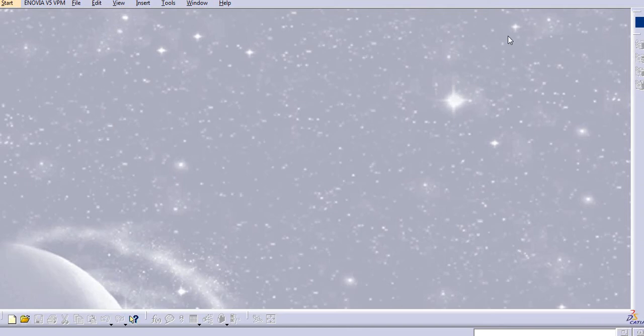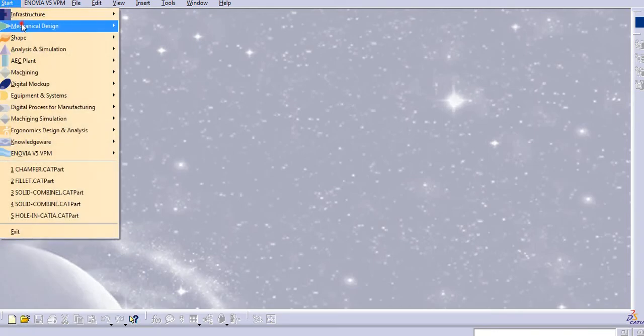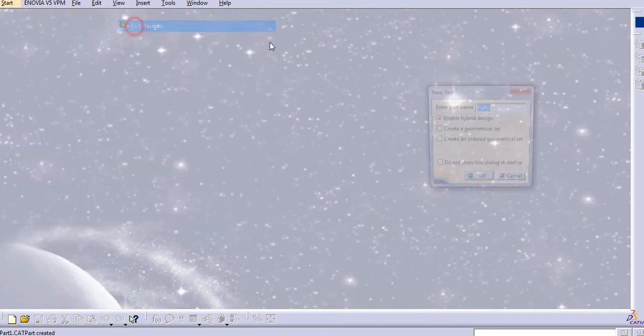Hello everyone. Today we will learn about the draft command in CATIA. So, let's start with our design.